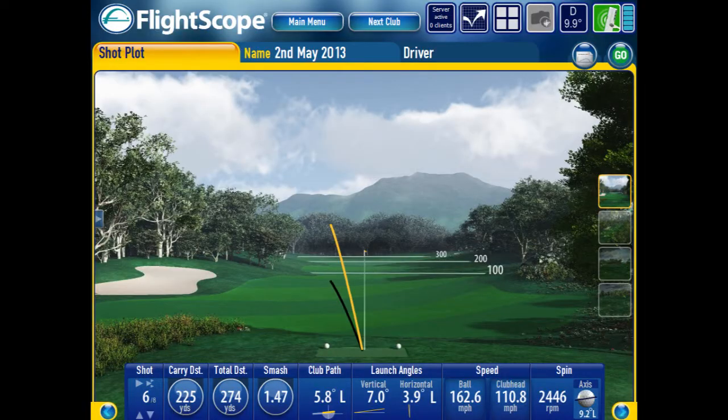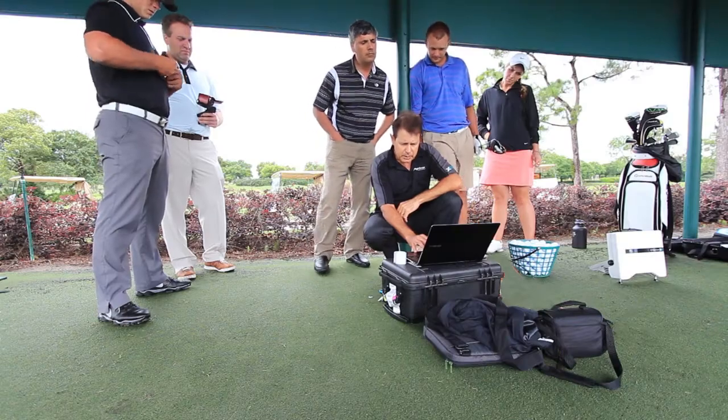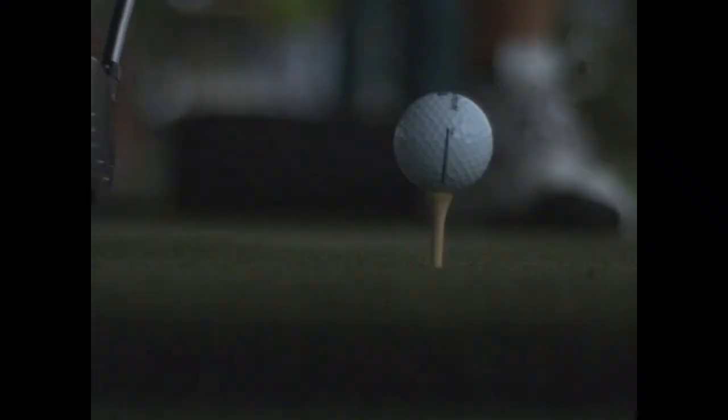Here we can see how the FlightScope unit tracks the ball throughout the entire flight. If we take a closer look at our high speed camera, we see that we have the perfect view of our shot during impact.